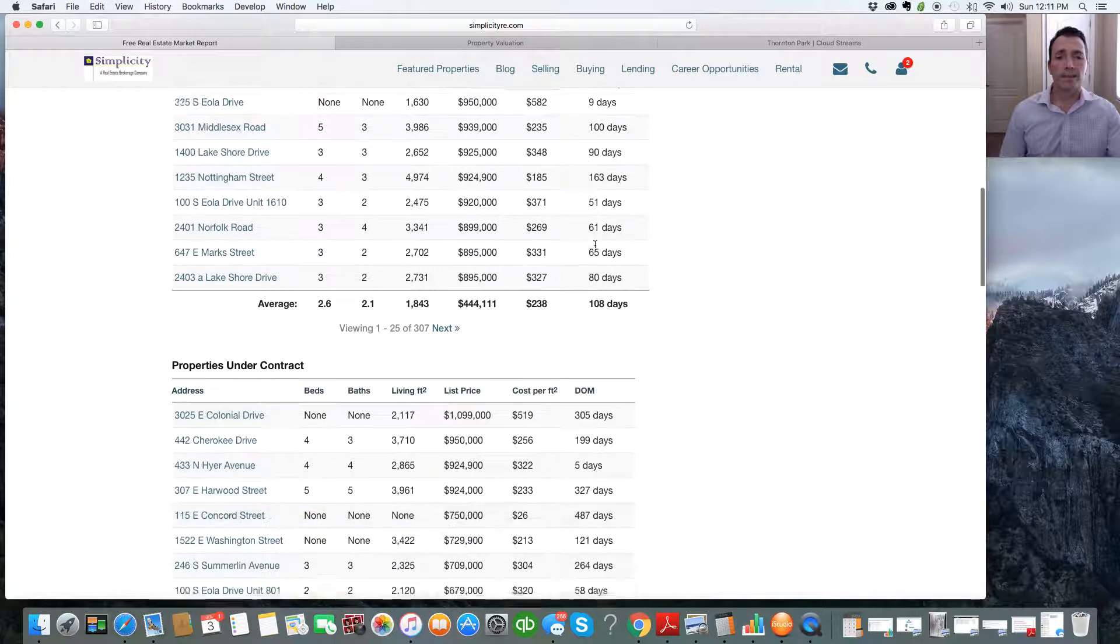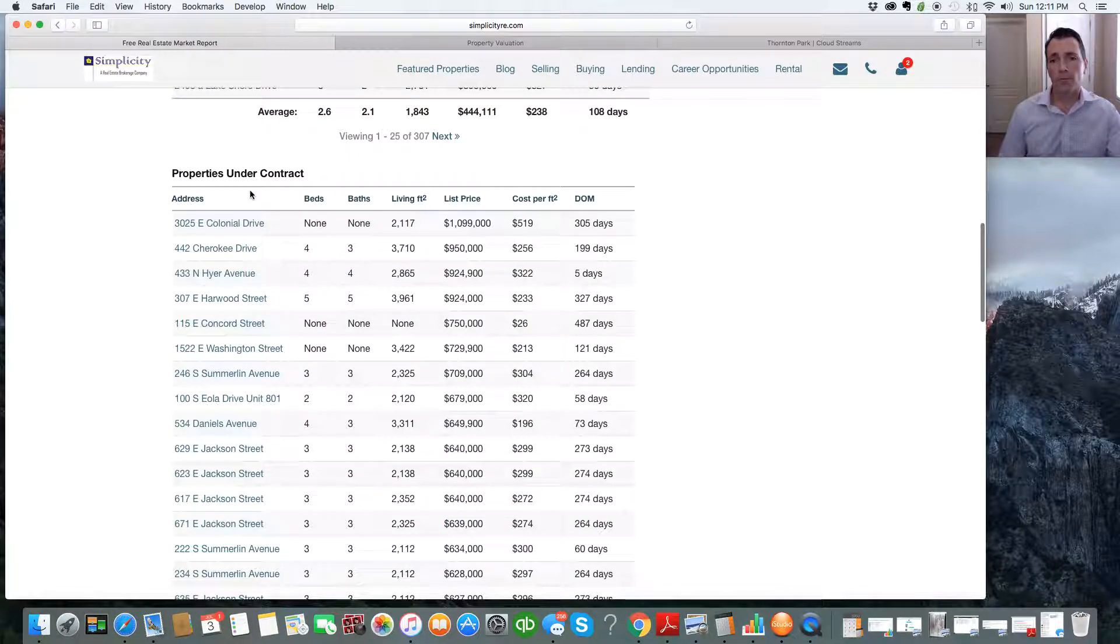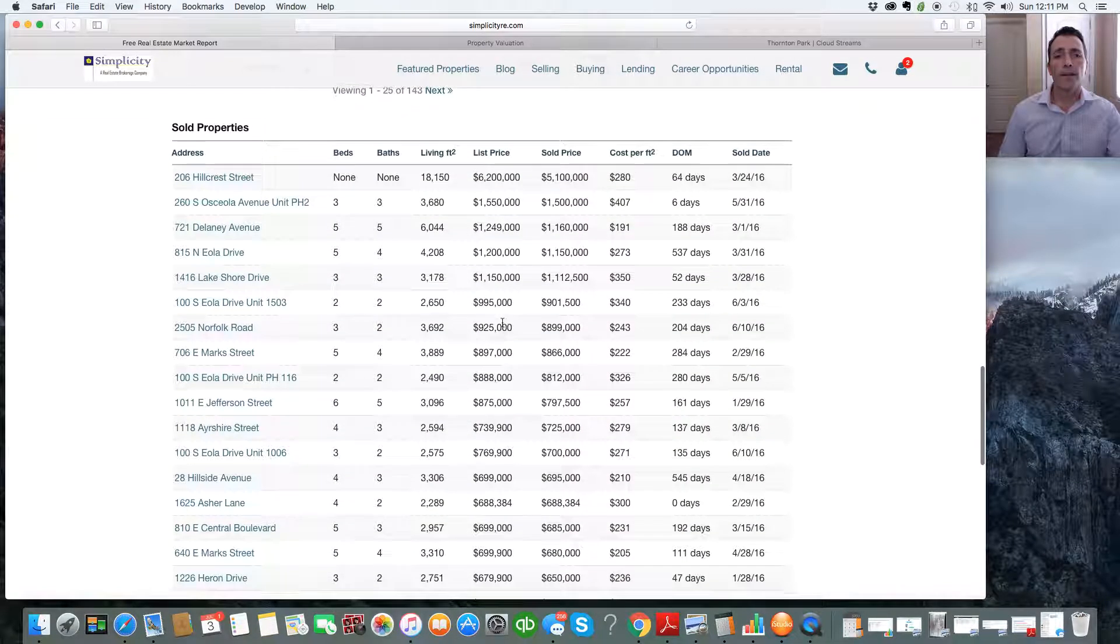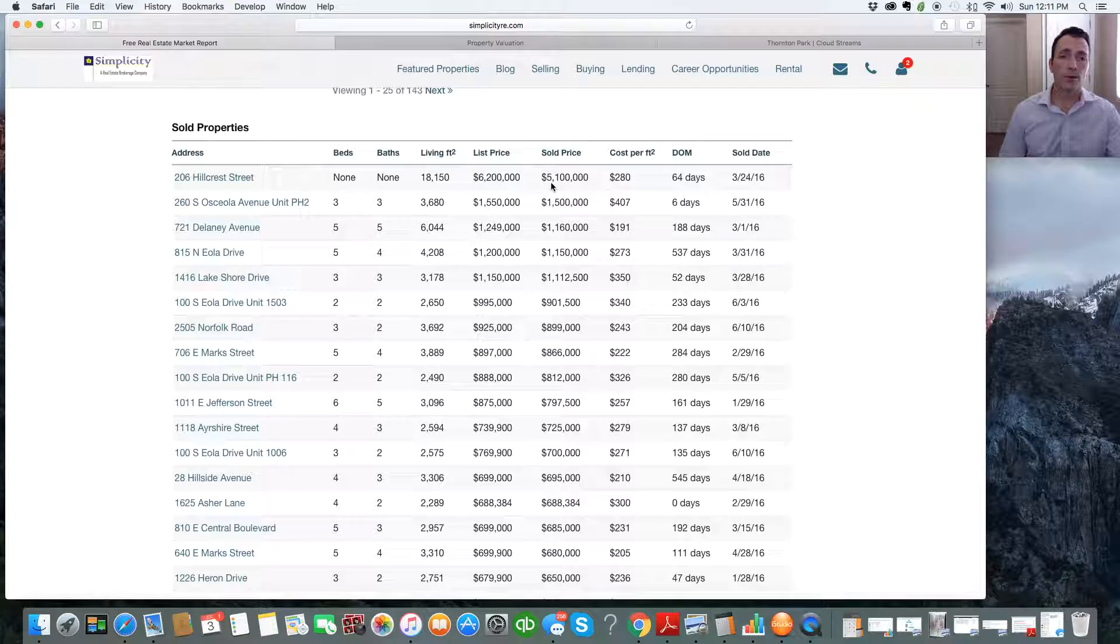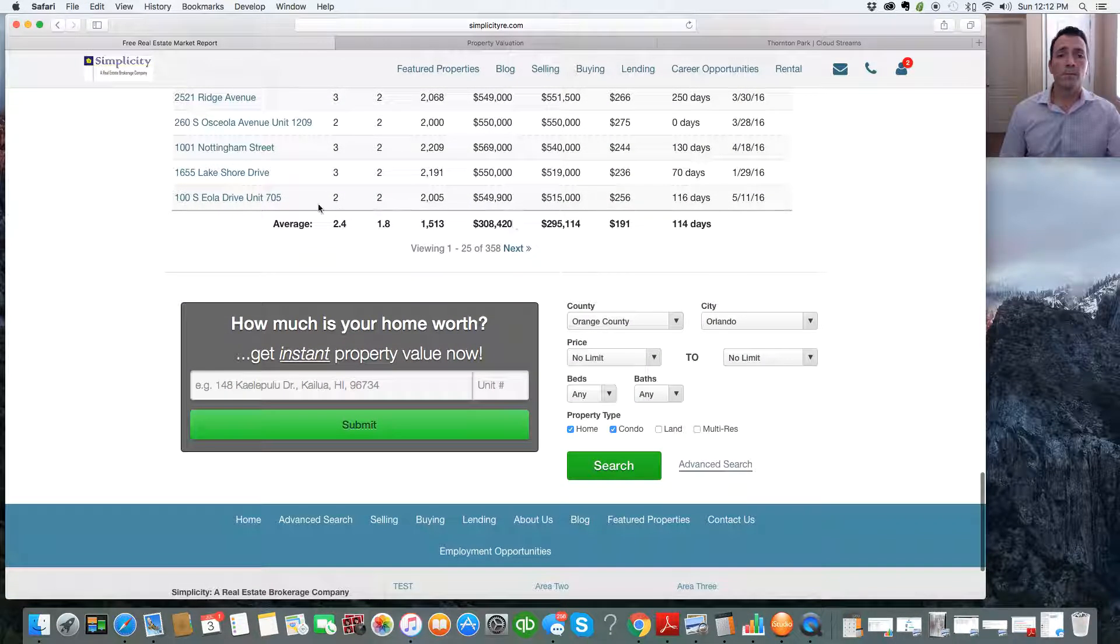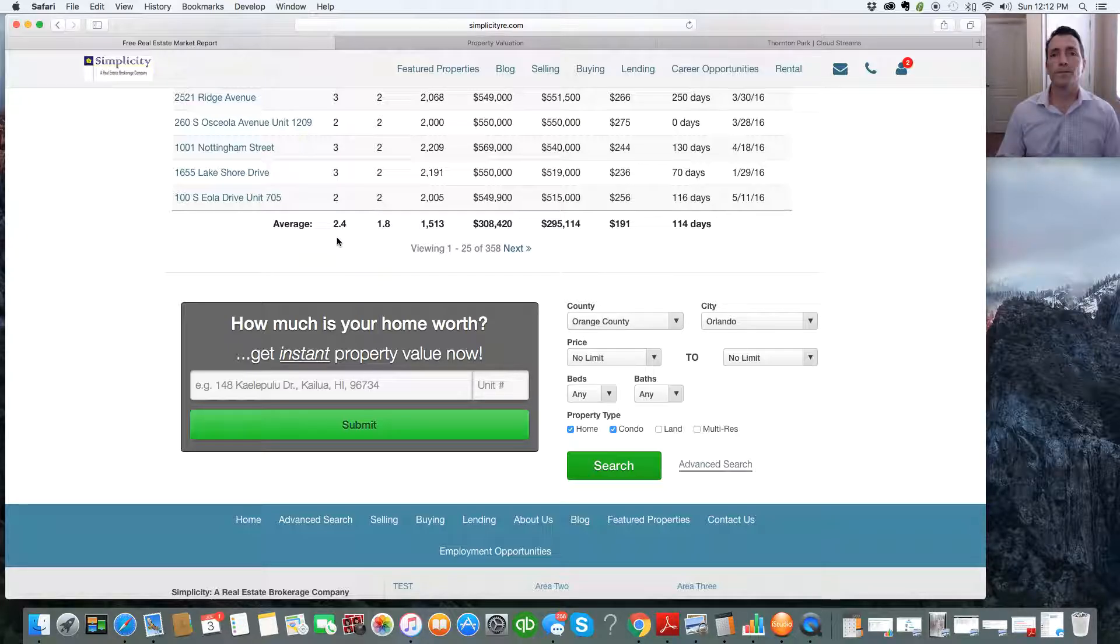It also does the same thing for pending properties or properties under contract. And then it also does it for sold properties and gives you the list price and the sold price and the sold date. Each and every one of these columns summarizes everything, so it gives you an average based on the data that it pulled. It pulls all this information from the MLS.